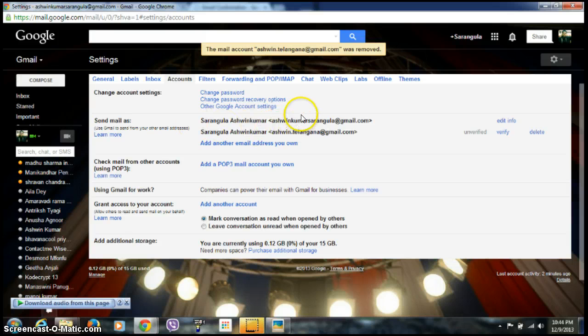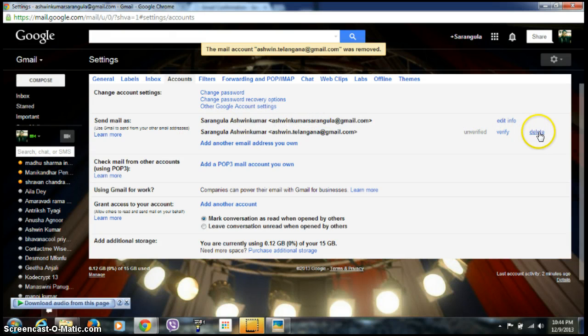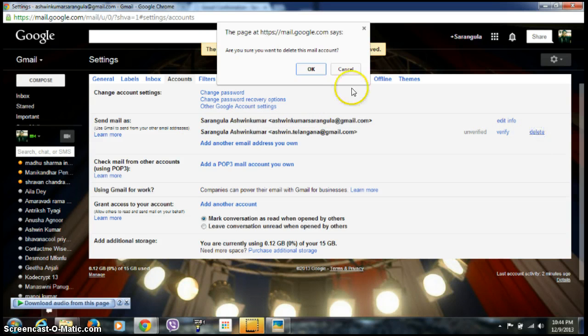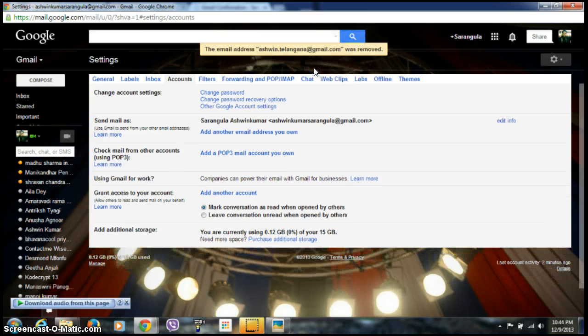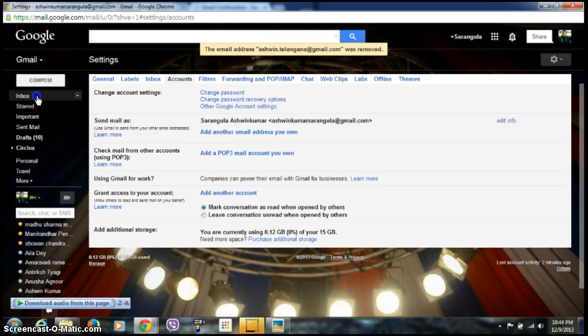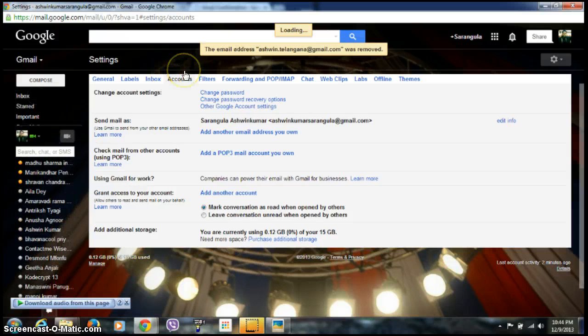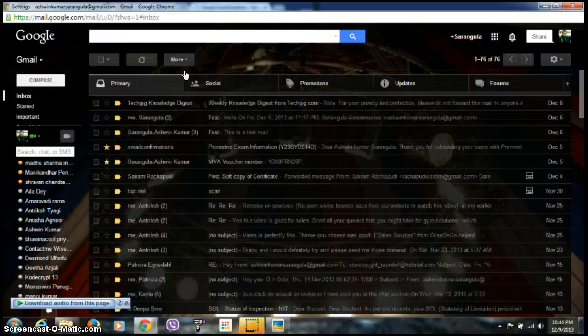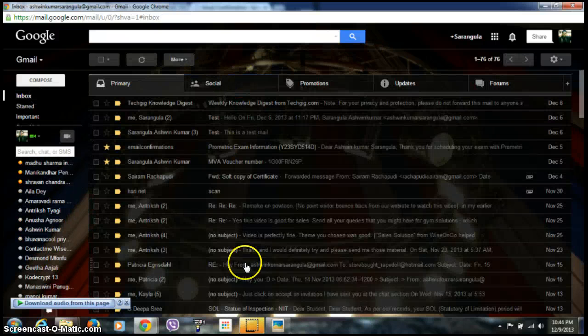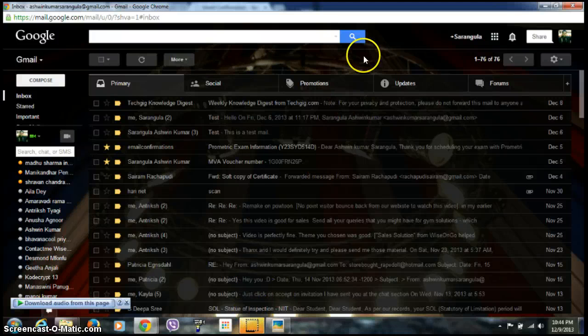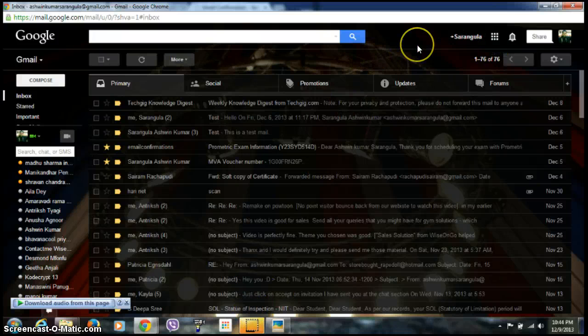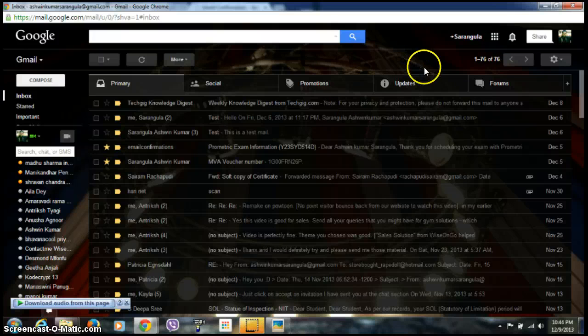There are two icons, so I'm deleting it. Click OK. In this way, you can enable receiving mails from multiple accounts in Gmail. Thank you for watching this video. Please subscribe to my channel for more videos and give your feedback. Thank you.